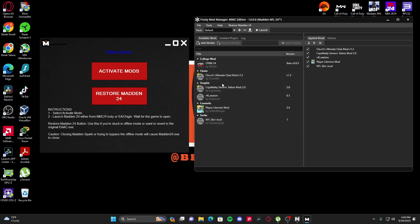Then you will add all your mods. You will click Add Mod and wherever you have them saved, you just open that file. You add them here and you click it.